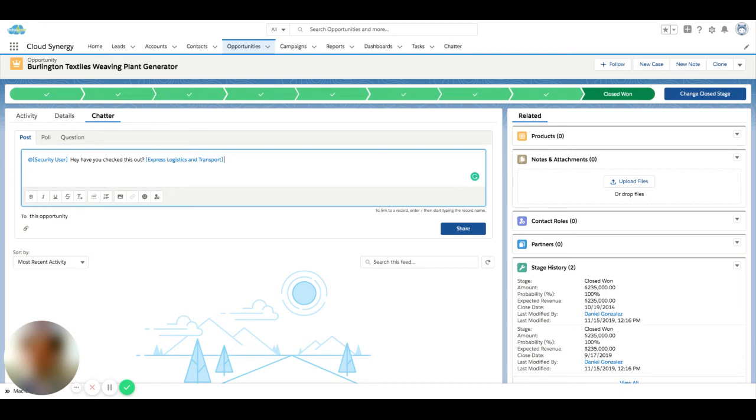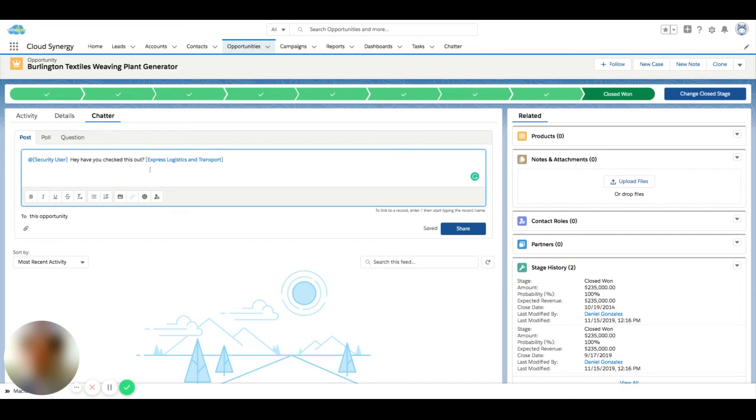In a scenario where maybe you're working with one account and you want to tag a separate account in a Chatter post, or you're working on one opportunity and you want to tag a different opportunity, you can tag users and refer to anything in the system that you want to. This can be a contact, a lead, an opportunity—doesn't matter. It's going to follow that same backslash and you just start typing.